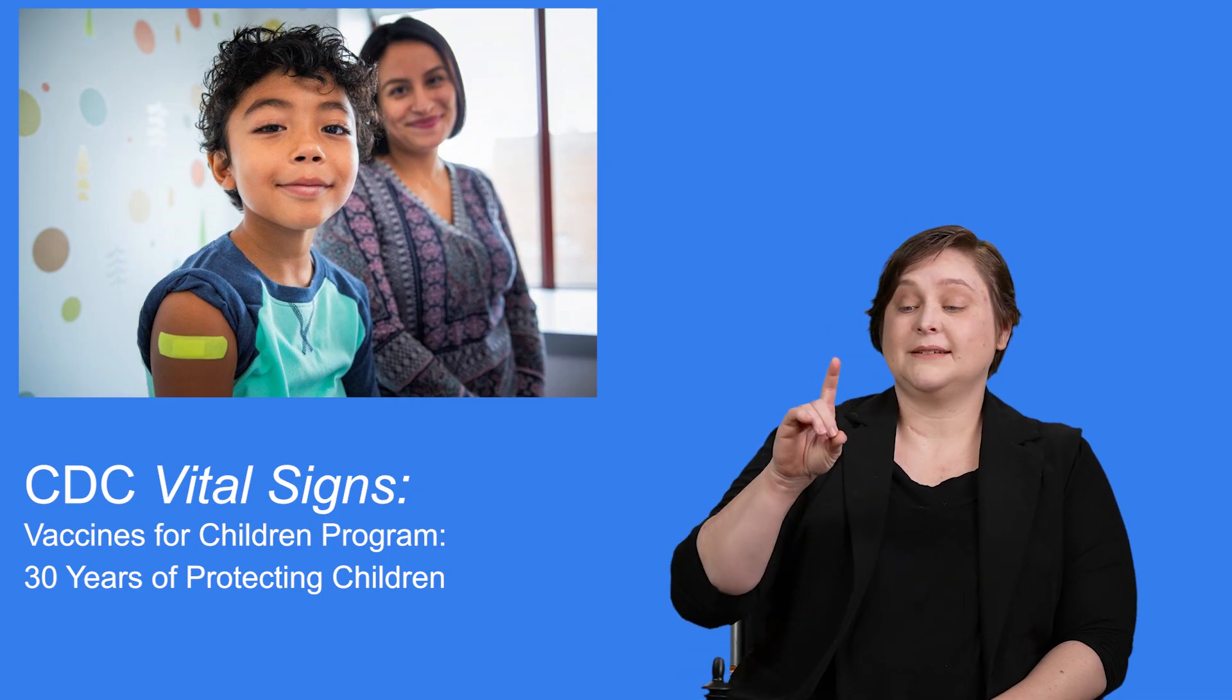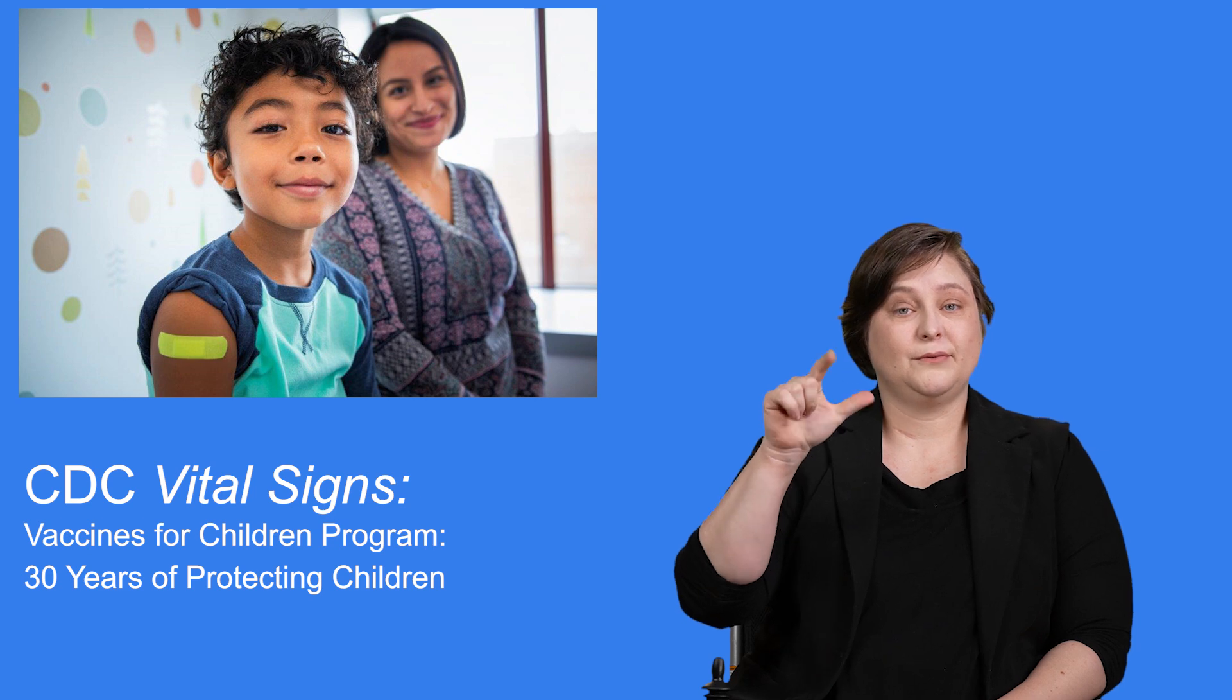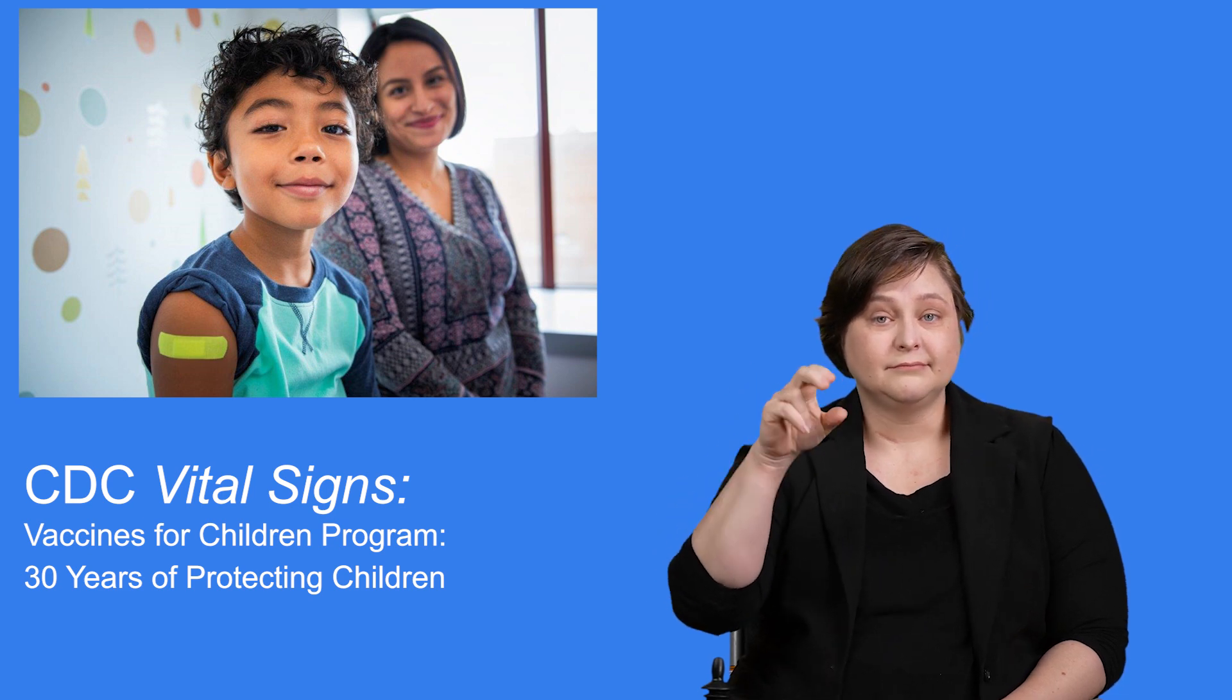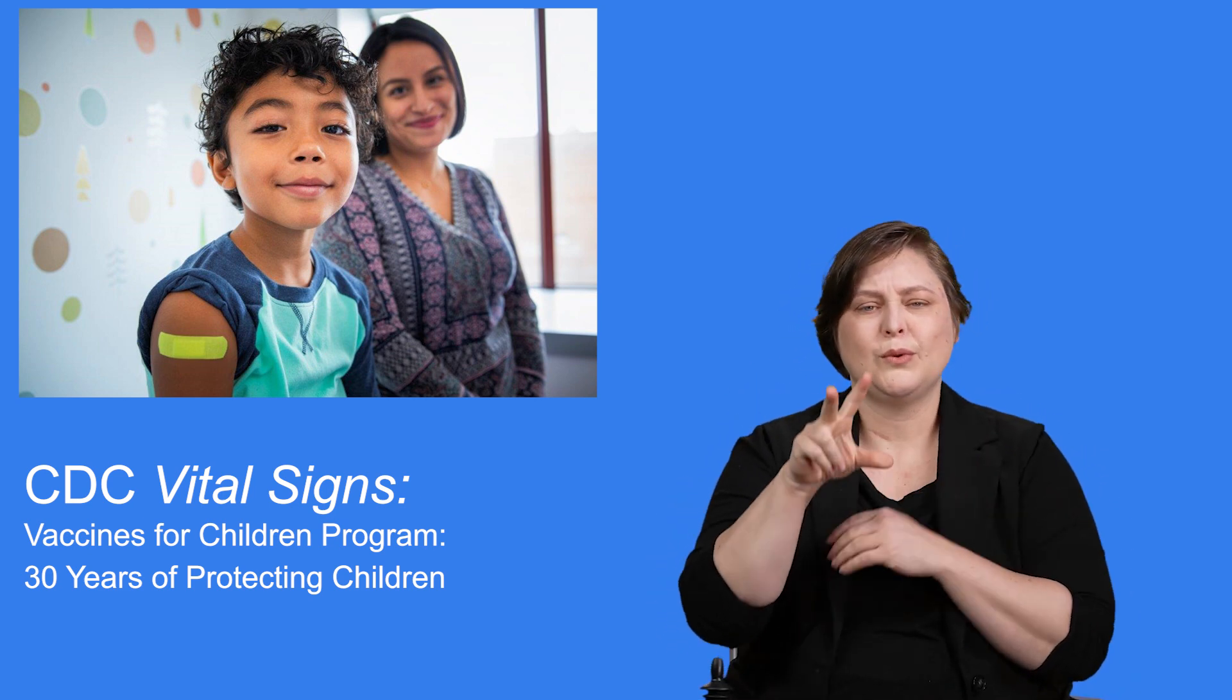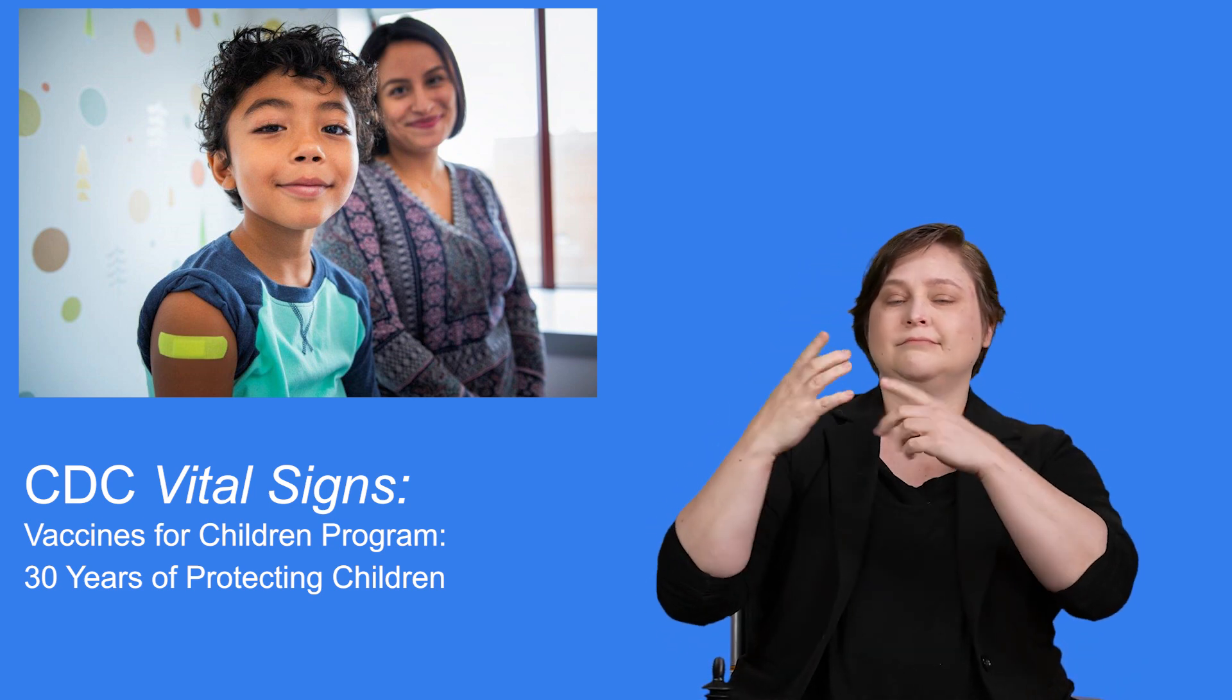CDC Vital Signs: Vaccines for Children Program, 30 Years of Protecting Children.